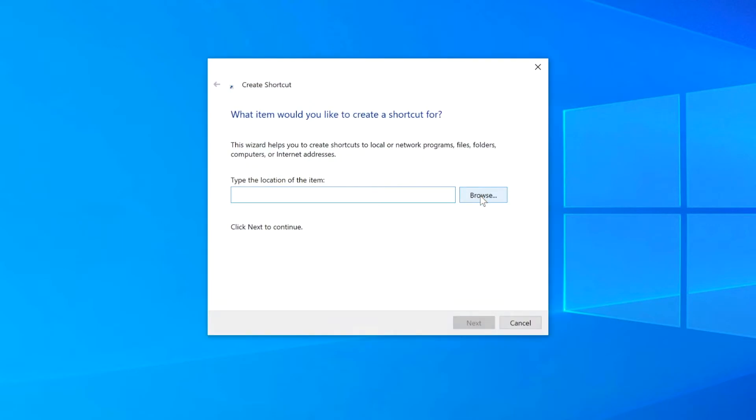From here, type in the following. I'll keep this in the description below so that you can copy and paste when you do this. Hit Next.